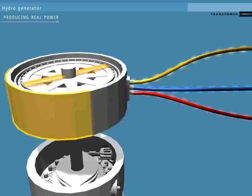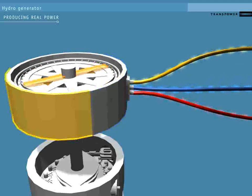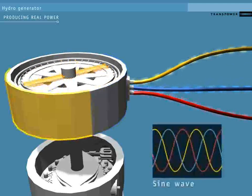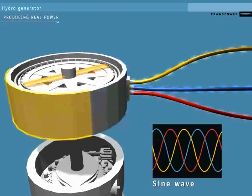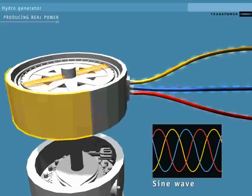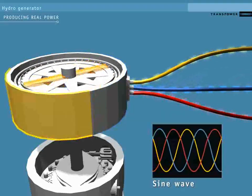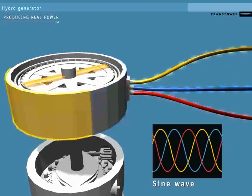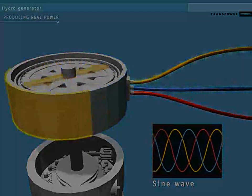This creates a three-phase alternating current, which is represented by the sine wave, as shown here.